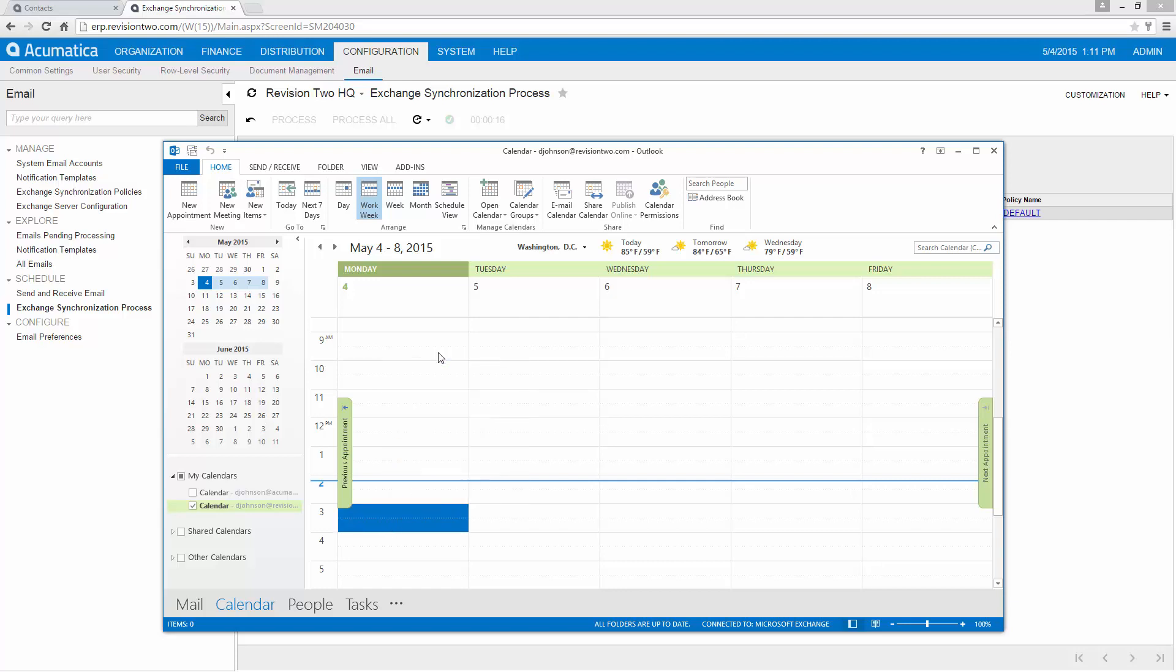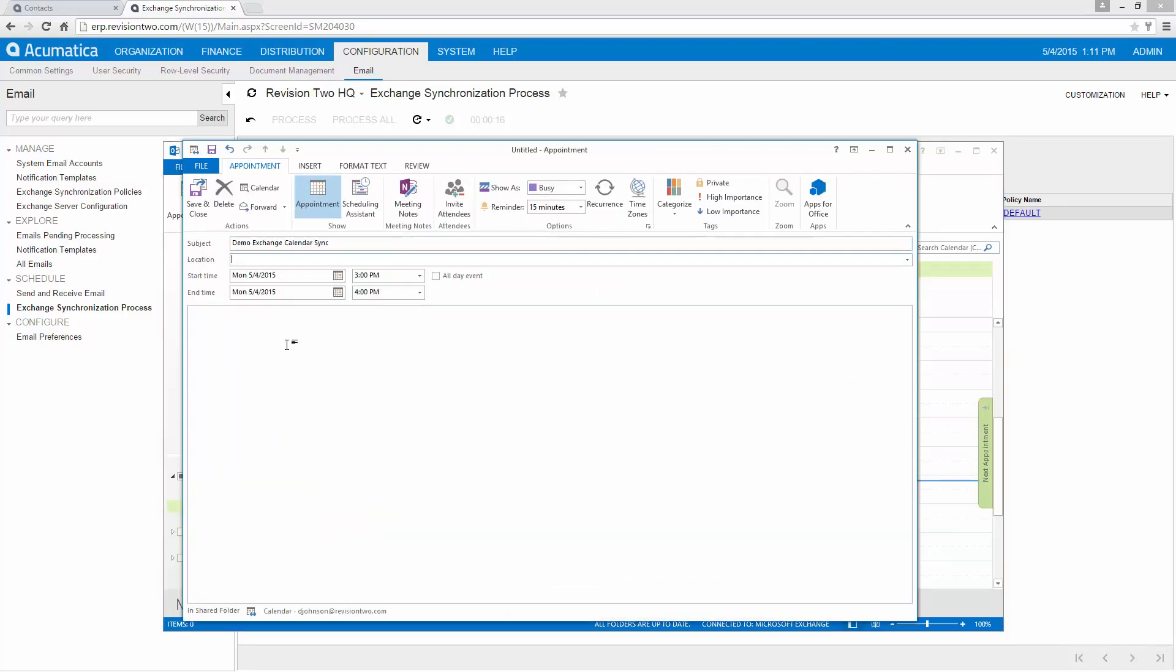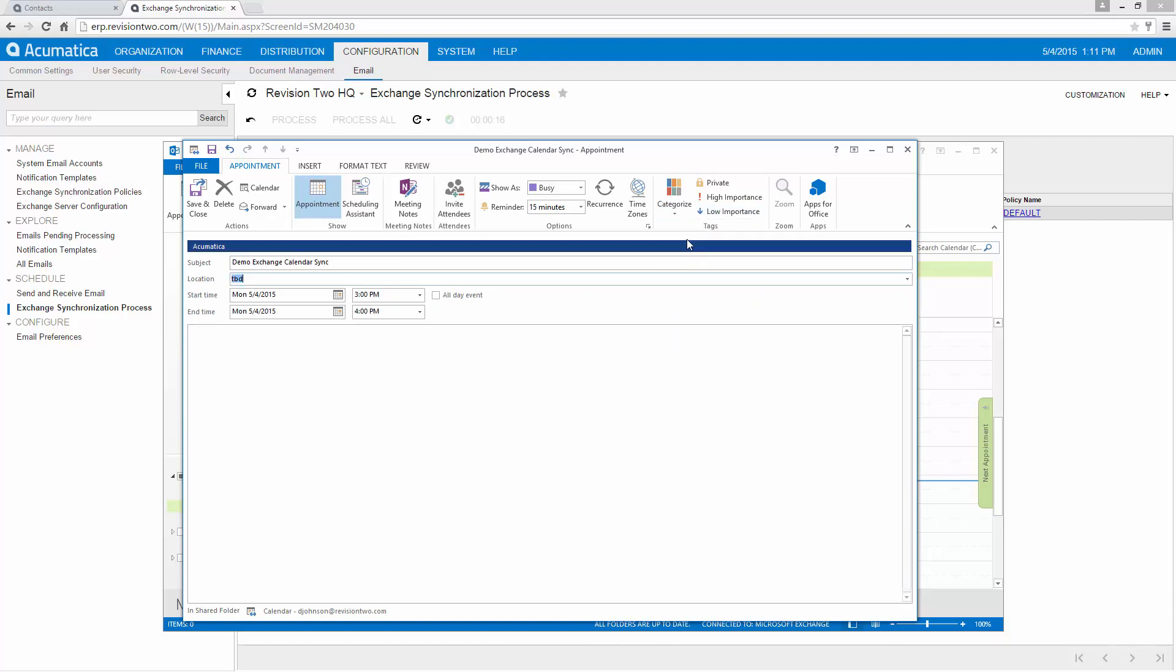Create a new appointment. And we'll set it up for an hour and we'll set Acumatica as the category.